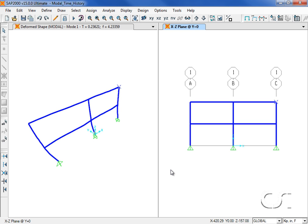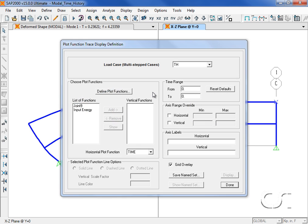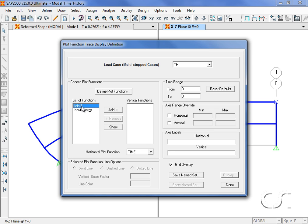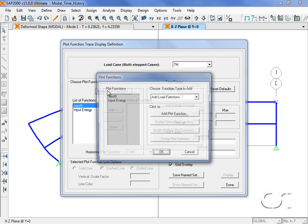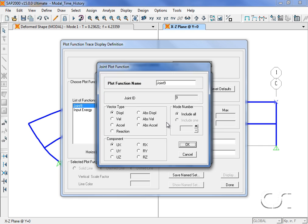Next we will display time history traces for the same selected joint. Start by going to the display show plot functions command. Here we can display any number of different functions. In this example we will plot the x-direction displacements for joint 9.